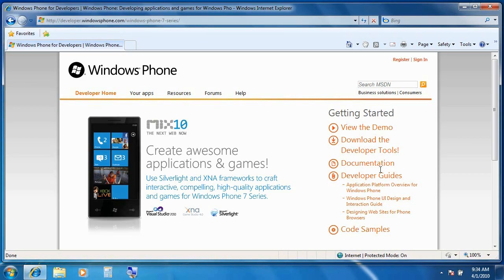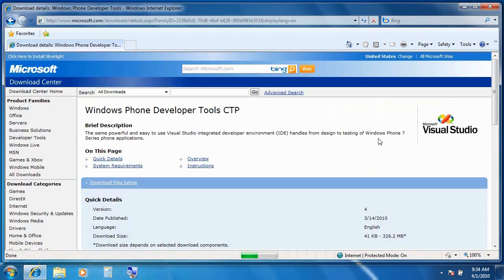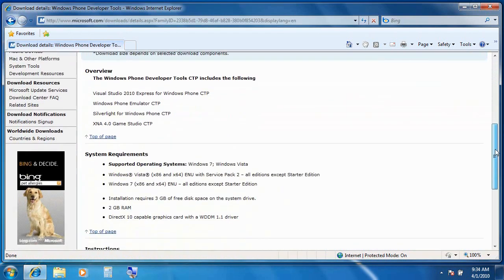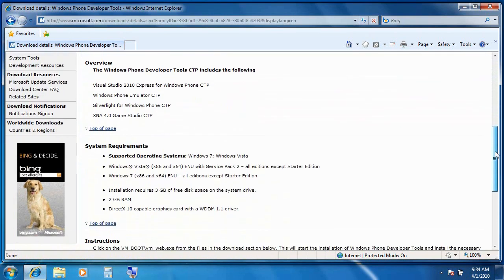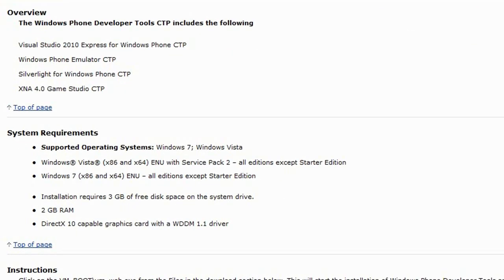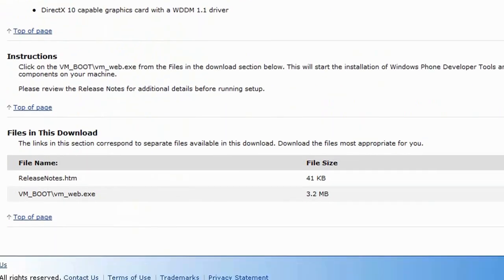And here is a getting started guide, and one of those options is to download the developer tools. Clicking on this takes us to the primary download page. Now this is the Windows Phone Developer Tools CTP or Community Technology Preview. You will need Windows 7 or Windows Vista in order to run this software. And a complete list of system requirements is shown here.